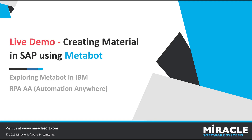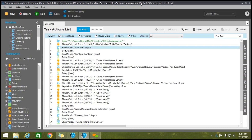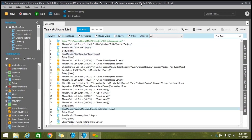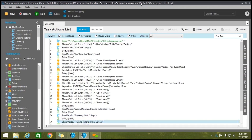Now we will see the live demo of creating material in SAP using MetaBot. This is the task bot where we write our code and execute our bot. Here we have our MetaBot — we can drag and drop the MetaBot into the task bot to utilize it. We can see the SAP Login MetaBot, the creating material data entry MetaBot, and the close window MetaBot — multiple MetaBots we can reuse everywhere without writing code every time.